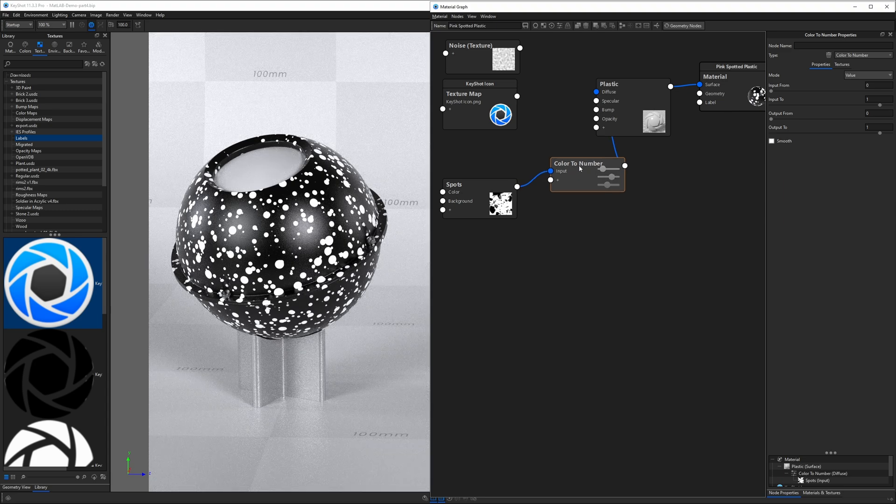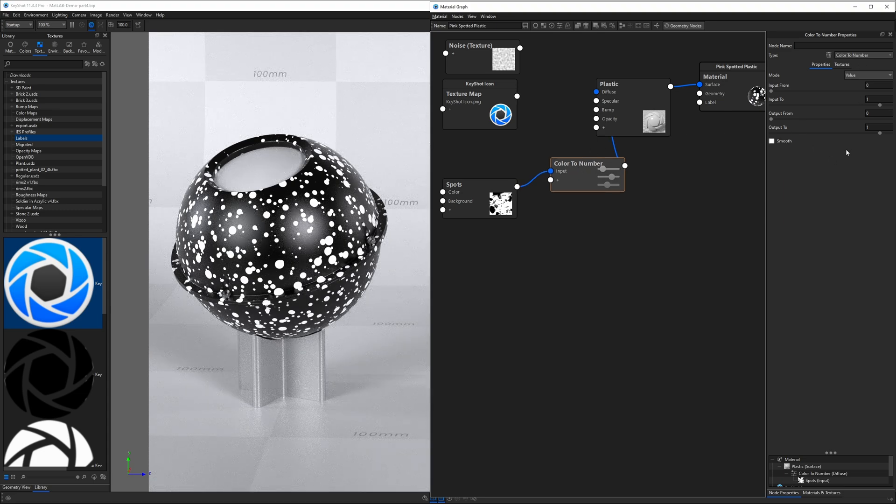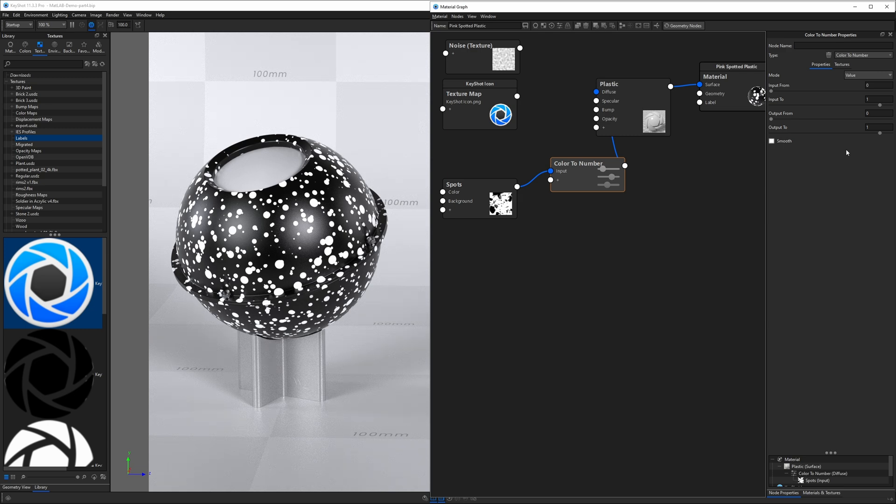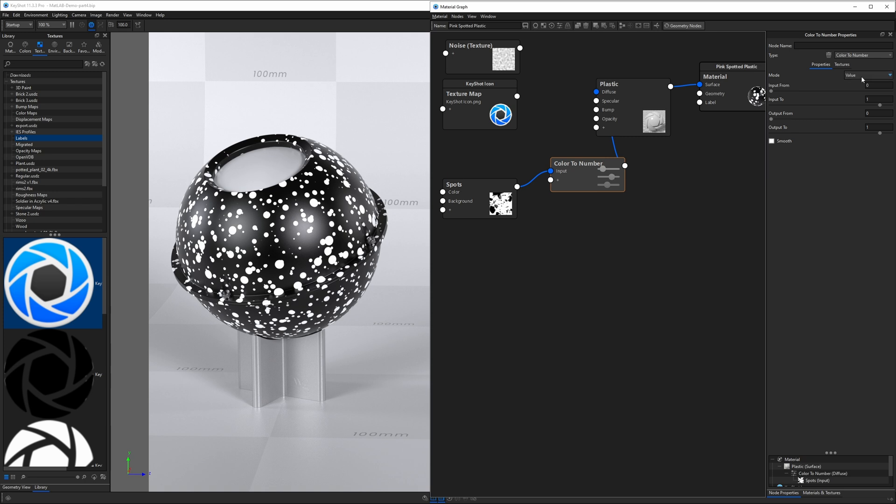Double-click color to number, and we'll see its properties on the right-hand side. With color to number, we're doing two things. We're taking color values and assigning them numerical values that will then control our material properties. The other thing we're doing within this node is we're remapping values so we can control the distribution of dark pixels and light pixels.